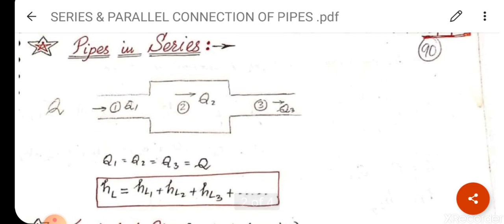We will discuss what is pipe in series. Pipe in series means connections are made one after another — pipe 1, pipe 2, pipe 3. Q is the discharge through the pipe. Considering Q1 is the discharge through pipe 1, Q2 through pipe 2, and Q3 through pipe 3. So Q1 = Q2 = Q3 = Q, because the same discharge passes through all pipes in series.